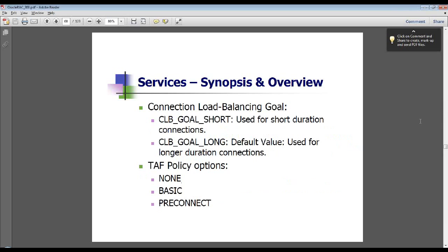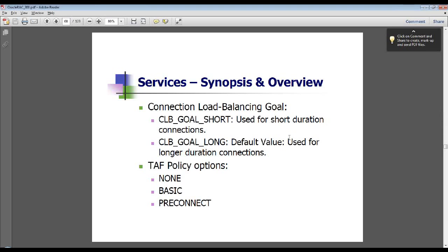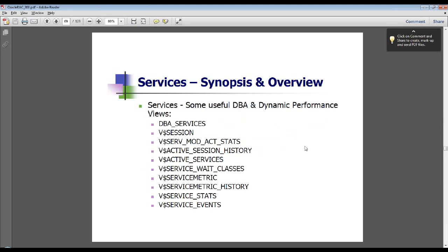TAF stands for Transparent Application Failover, which is tightly integrated with services. You need to use services in order to have transparent application failover. Note that it's not quite as transparent as claimed — it's not completely transparent. But it is a great feature. Essentially, when one of your nodes goes down, the application never has to know about it and automatically reconnects to another instance, even in the middle of a query.